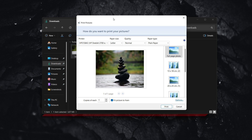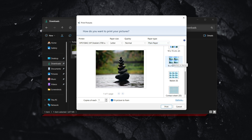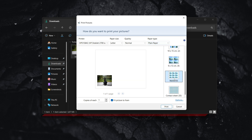To print a wallet size picture, it's actually quite simple. Here on the right, what you have to do is scroll down until you see wallet. It says wallet over here, and when you click on it, as you can see, your image will automatically be resized to a wallet size picture.